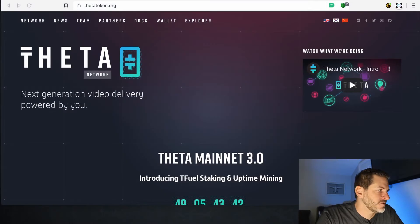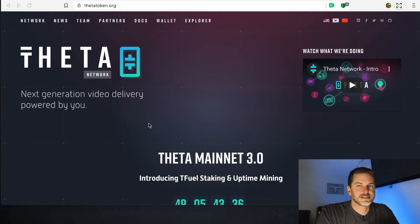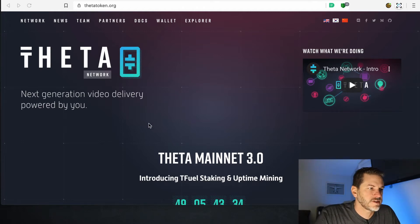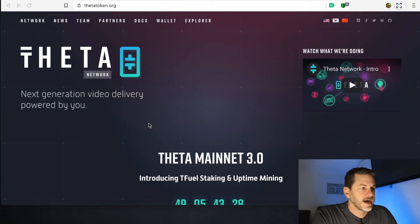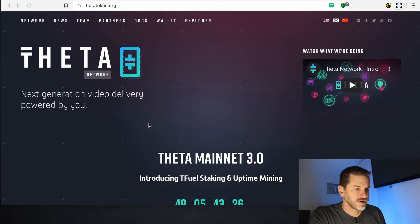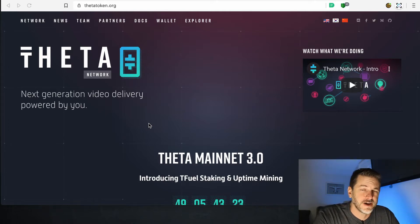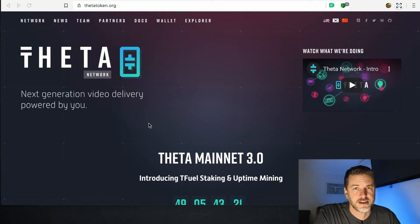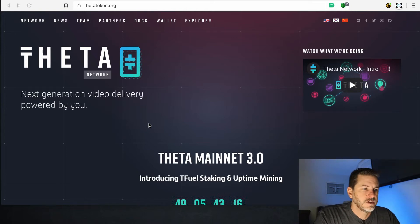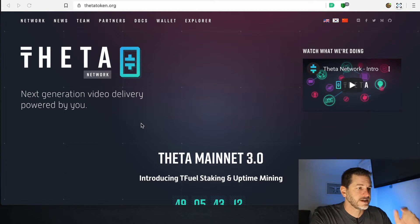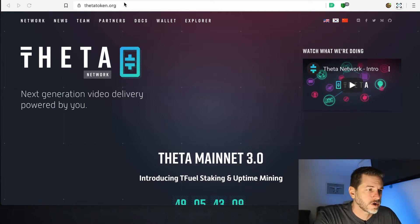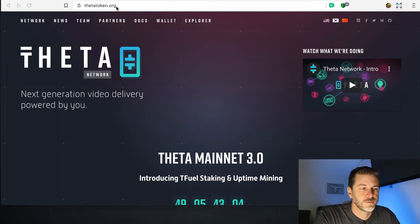It's a pretty straightforward process. There are basically two different wallets: the Theta Wallet web app and a Theta Mobile wallet for your phone. I'm not sure if you can create a wallet on your phone or if you have to go to the website first and create it there, then log into it on your phone. You can try just downloading the app — you might be able to do a lot of these steps there. But you want to go to ThetaToken.org.